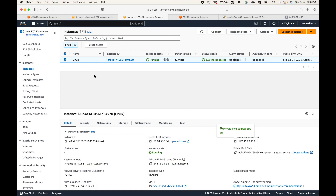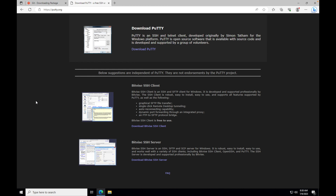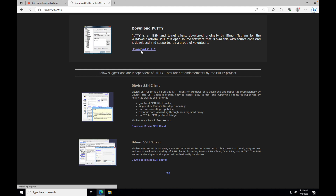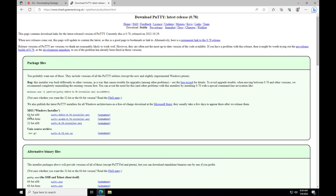We are going to connect to the same server used in the last session — same IP, same PEM file, everything remains the same; it's just that we are using a different tool. On your local Windows machine, the first thing you'll have to do is download the PuTTY tool. Go to putty.org and click on 'Download PuTTY'. Specify your architecture — in my case it's 64-bit — then download the installer and run it to install the PuTTY tool.